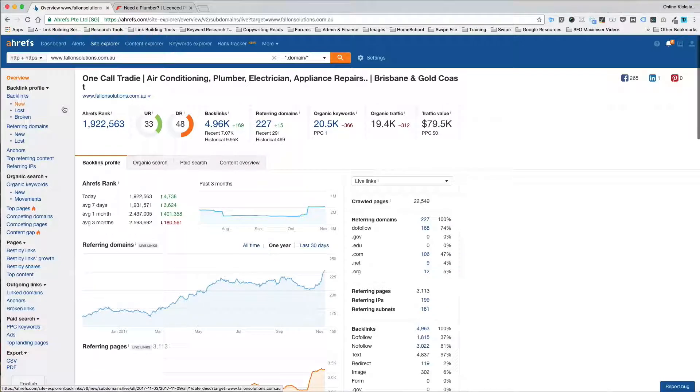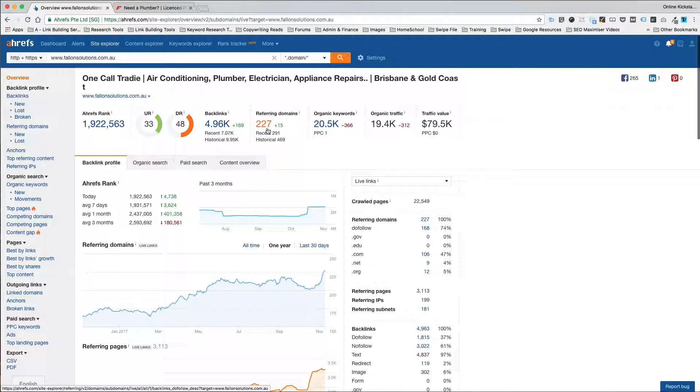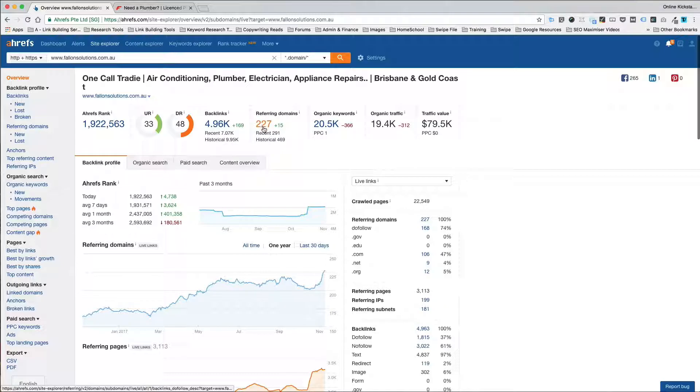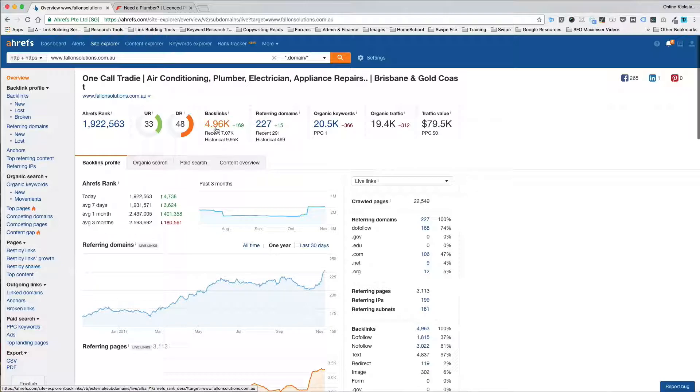Now what you see is the numbers are here. The number of unique referring domains or websites that are linking to yours or to the competitor site is 227 sites, and on those 227 sites they are sending close to 5,000 links to this site.